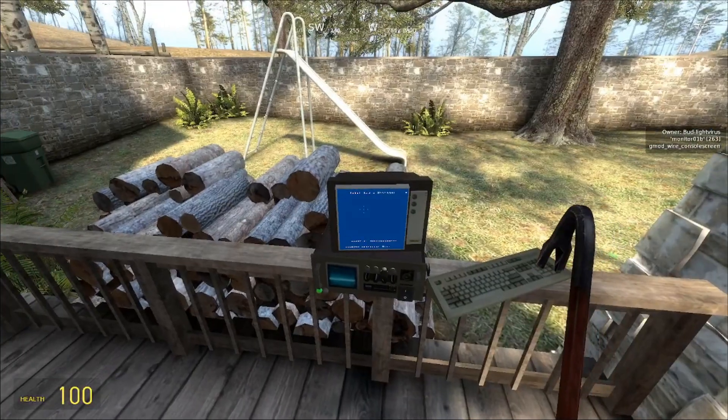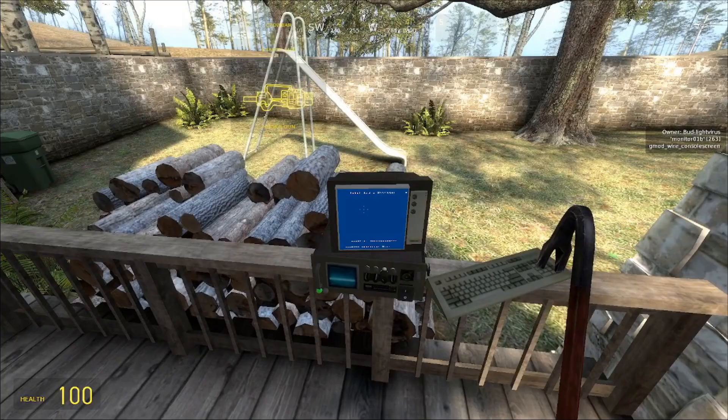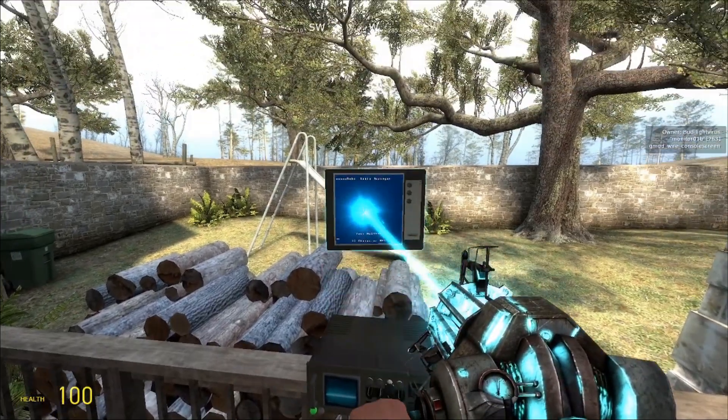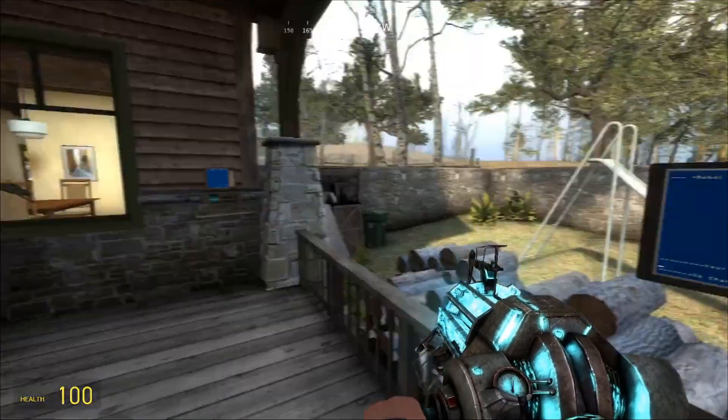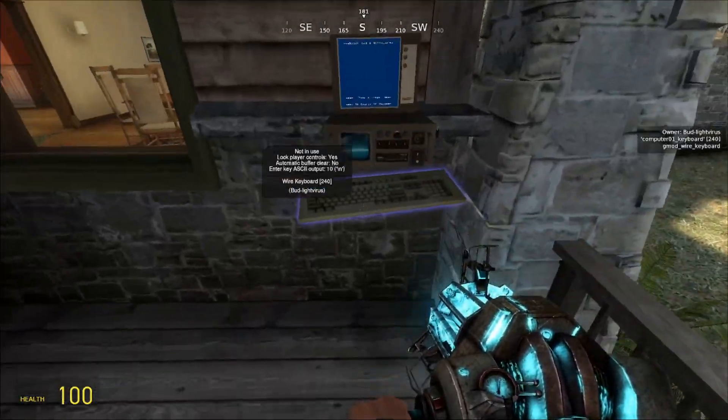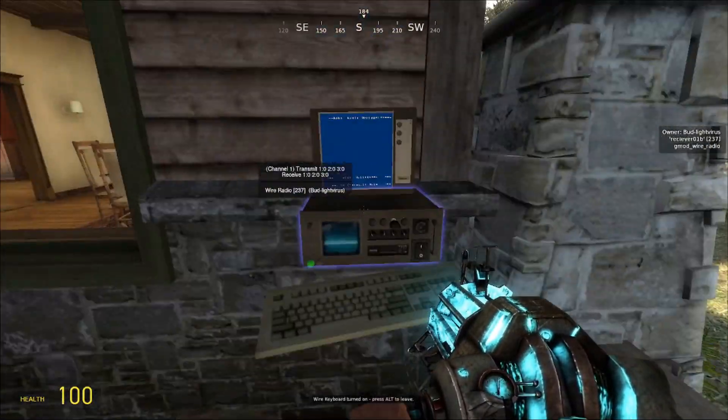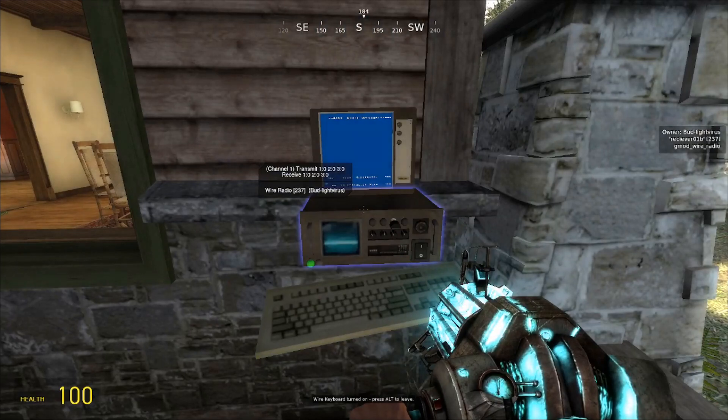So if I turn multiple on, you can see it comes up with the same kind of screen, and I can send a message, like say, this is a test.